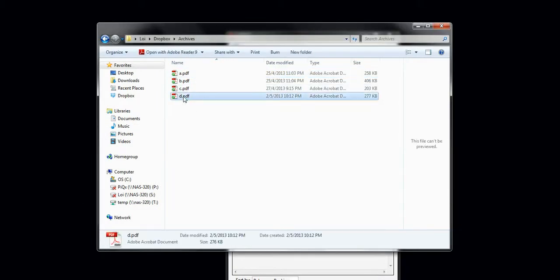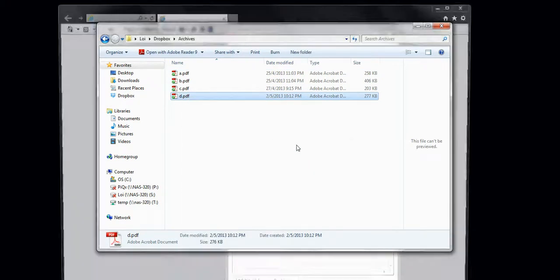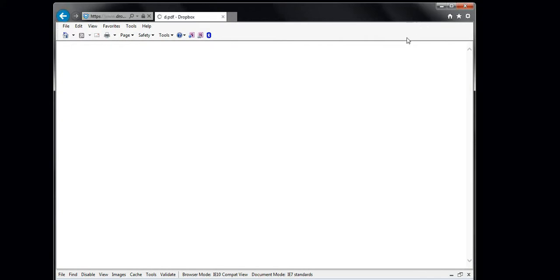It is also automatically uploaded after saving, so you could easily share it with anyone almost instantly.